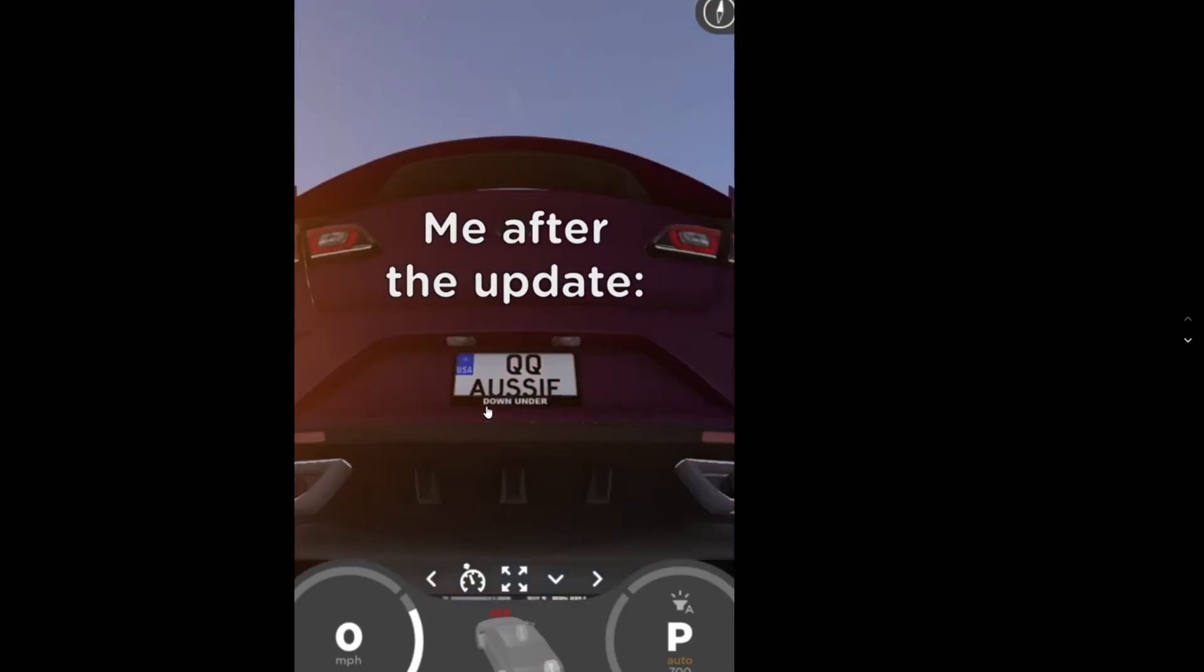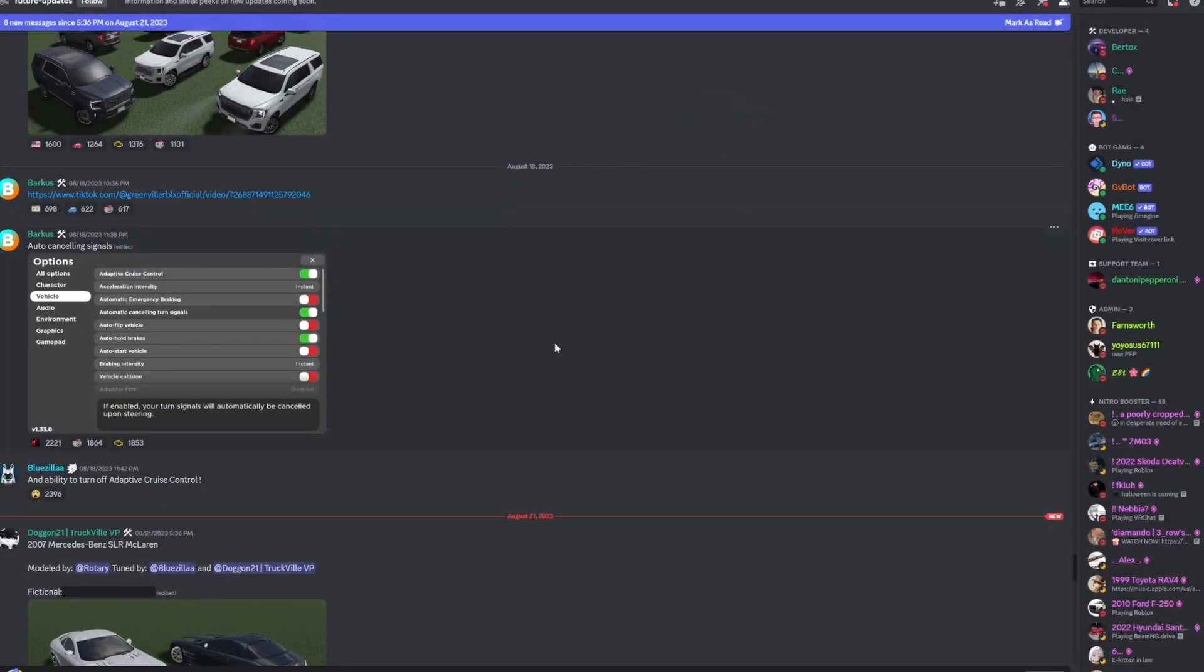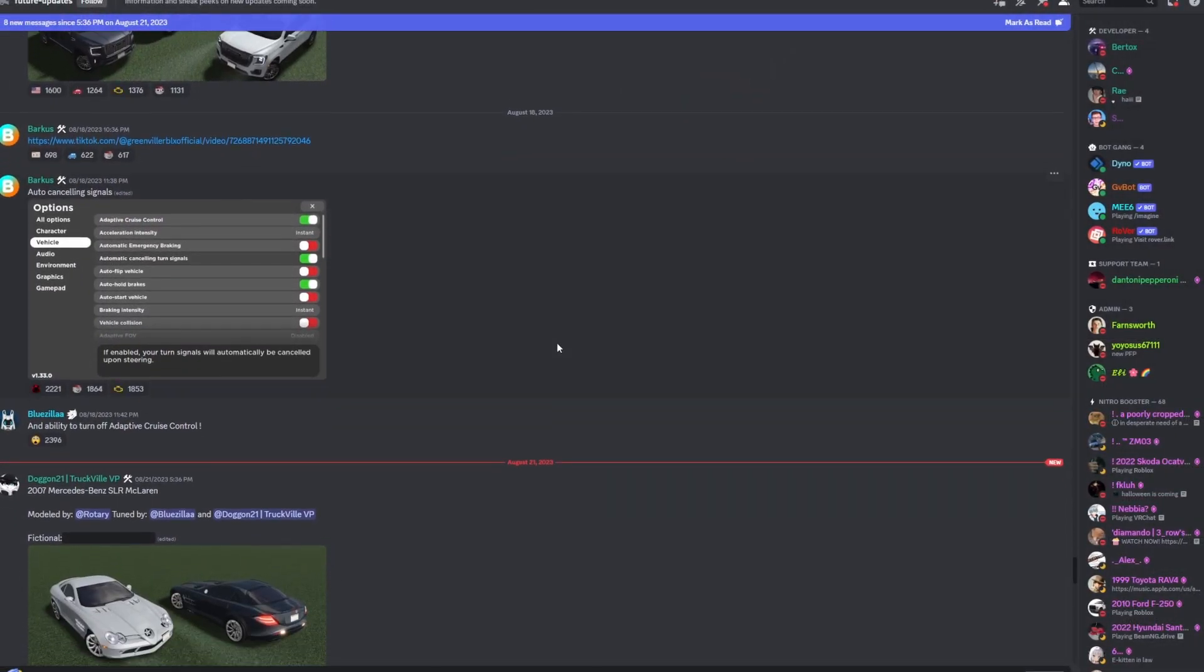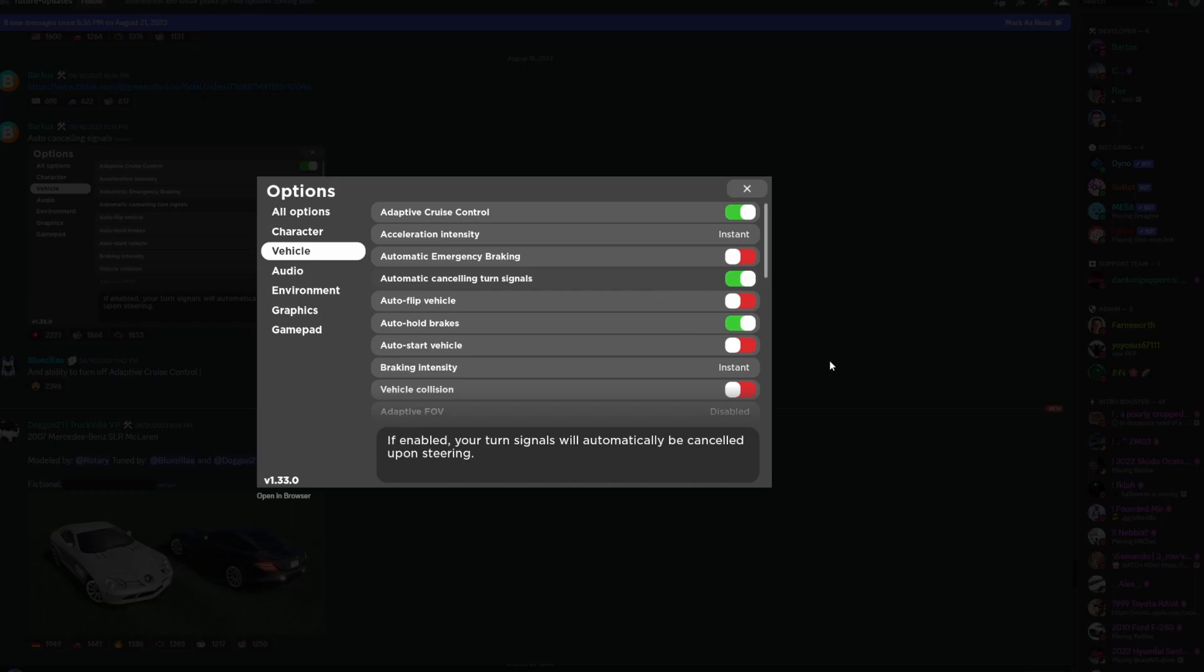The next thing here, as you guys can see, we have auto-canceling turn signals. What this is, is basically if you turn, you know how in real life once you turn your turn signals automatically turn off? That's what basically automatic canceling turn signals are.